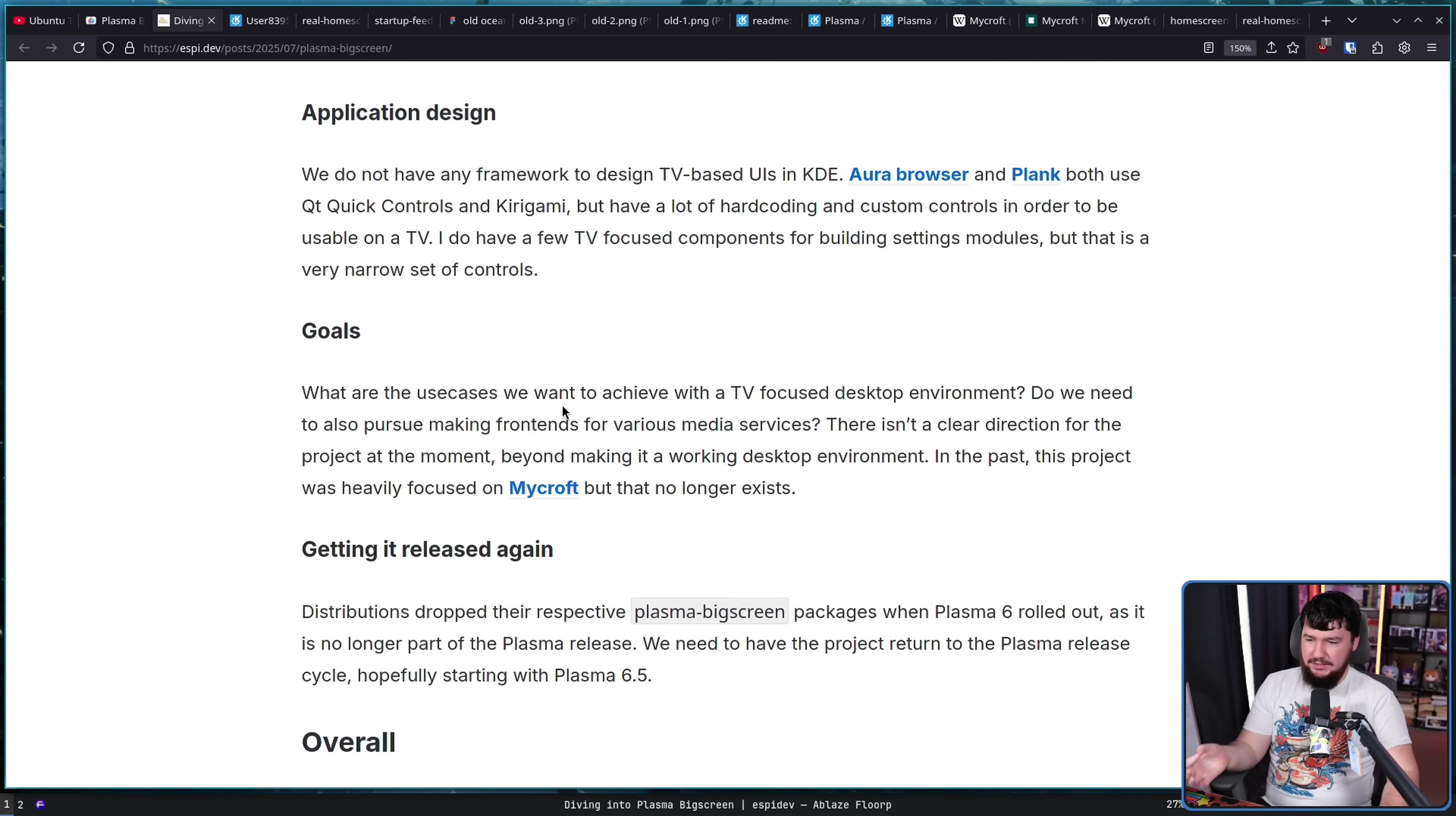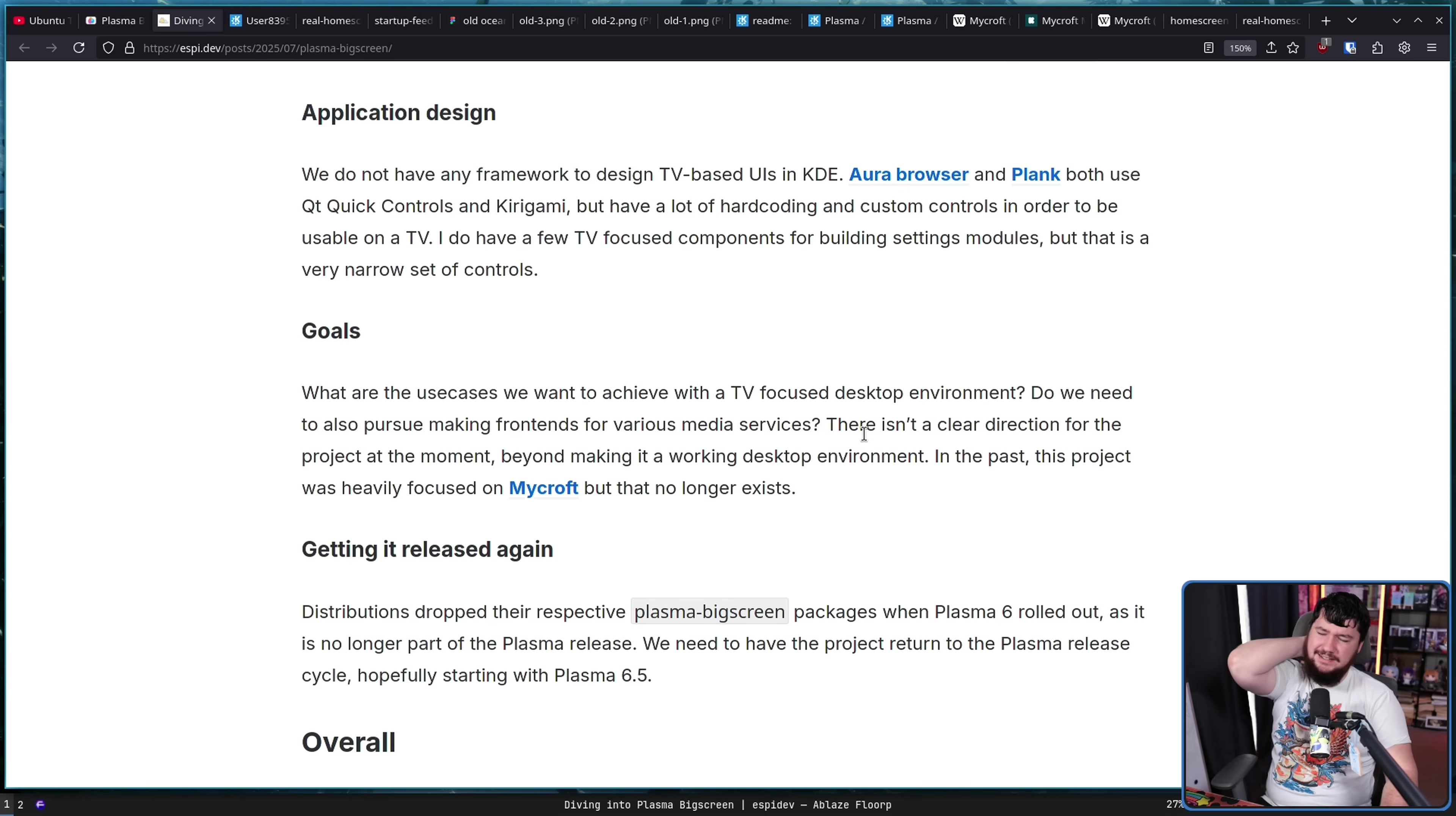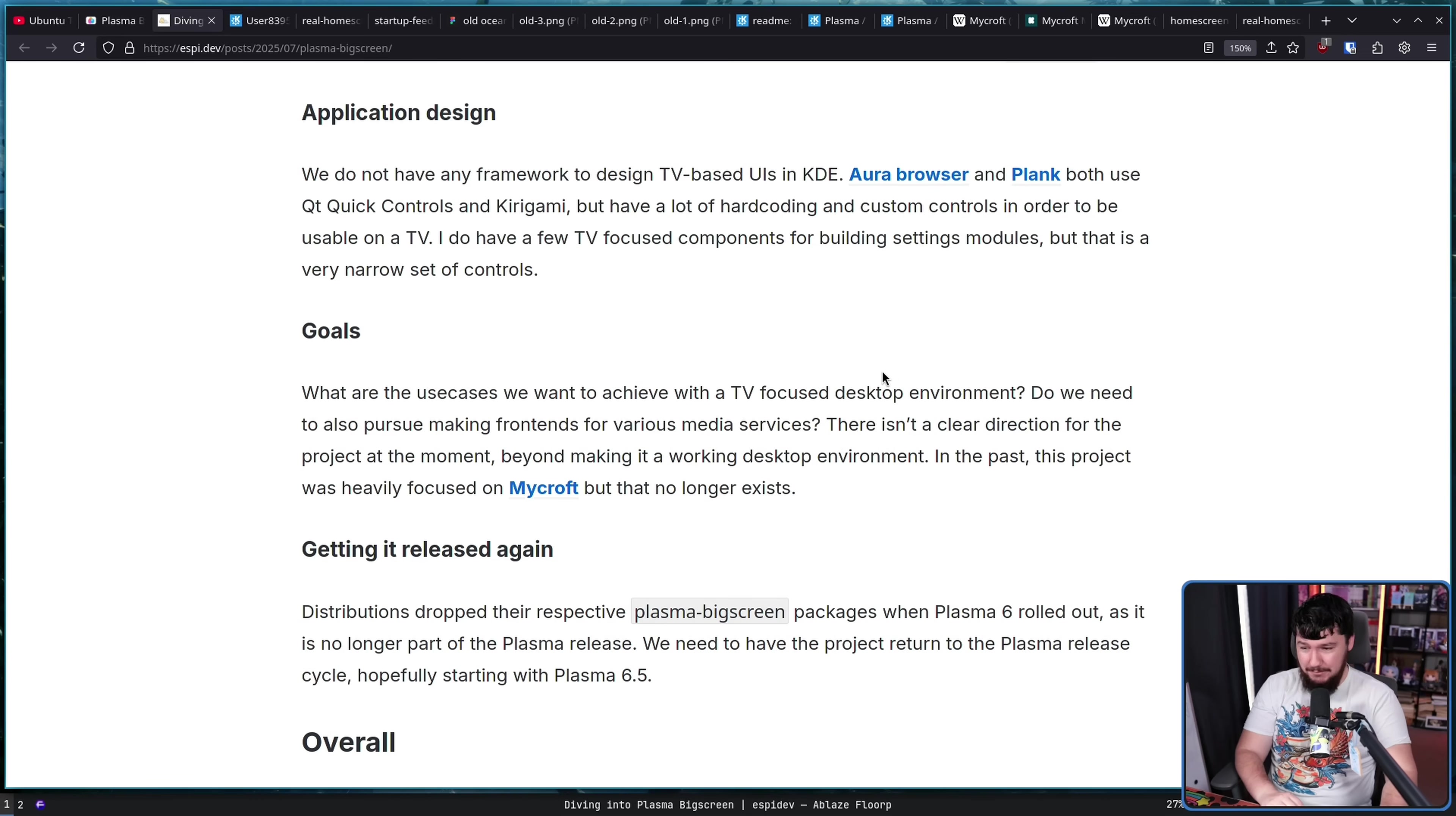What are the use cases we want to achieve with a TV-focused desktop environment? Do we need to also pursue making front-ends for various media services? There isn't a clear direction for the project at the moment beyond making it a desktop environment. In the past, this project was heavily focused on Mycroft, but that no longer exists. See, in its current state, it's like three people working on it, right? So, if you try to take on too much too quickly, you're going to burn out with a project, you're going to basically leave it in the same state it was in before where people did some work and then it just gets left behind for a couple of years until somebody else comes along and says, hey, I want to do this.